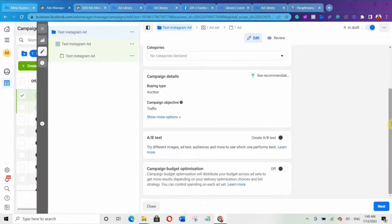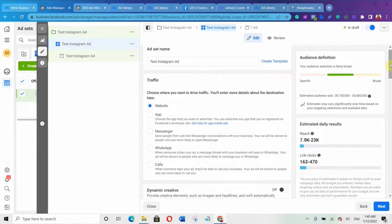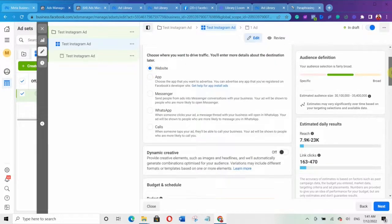You can decide to turn on Campaign Budget Optimization or leave it off. Most of the time you use Campaign Budget Optimization when you want to duplicate your ad sets and test different audiences or different variables. Since I'm not going to duplicate any asset right now, I'll leave it off. Click Next. Since I selected Traffic objective, you have to choose where you want to drive traffic — I'll leave it at Website for now.